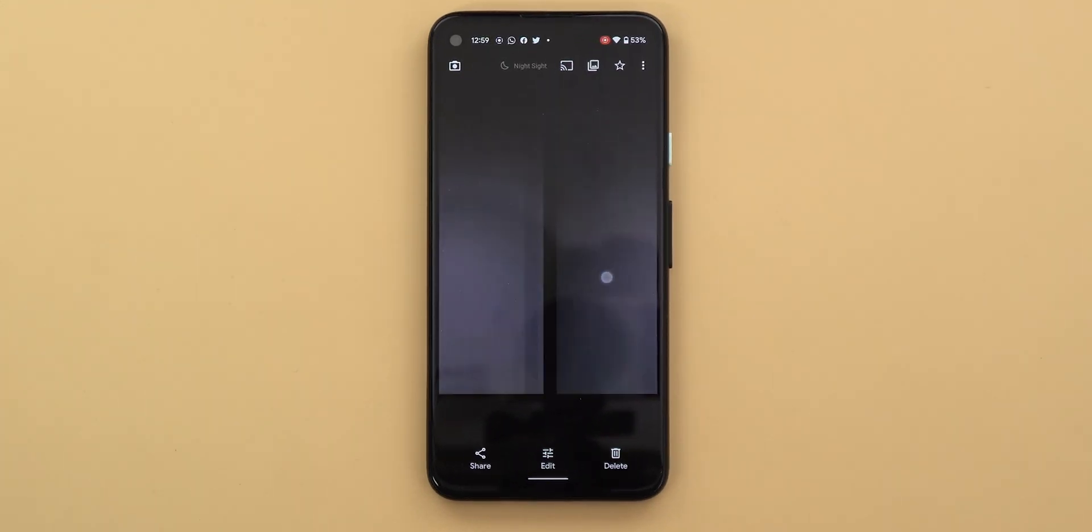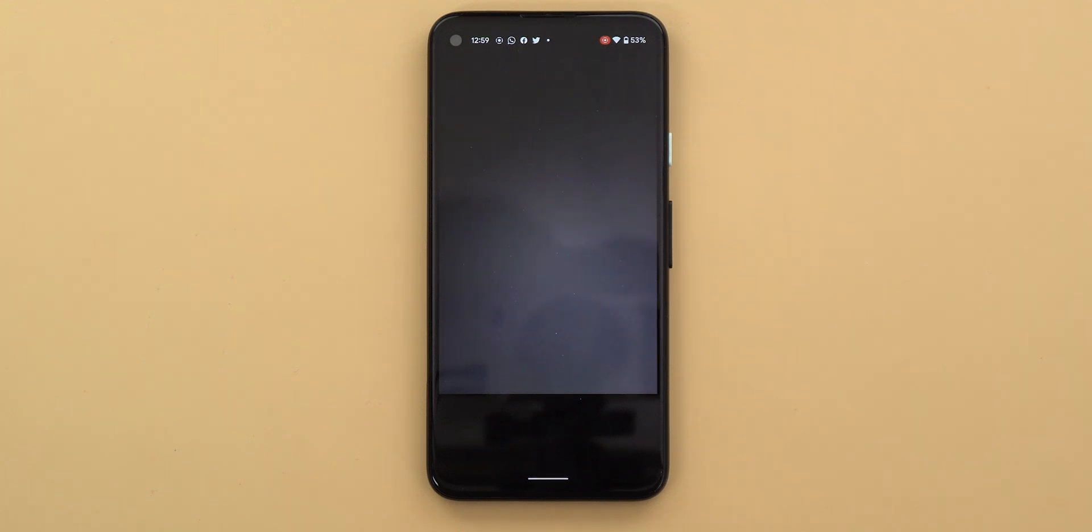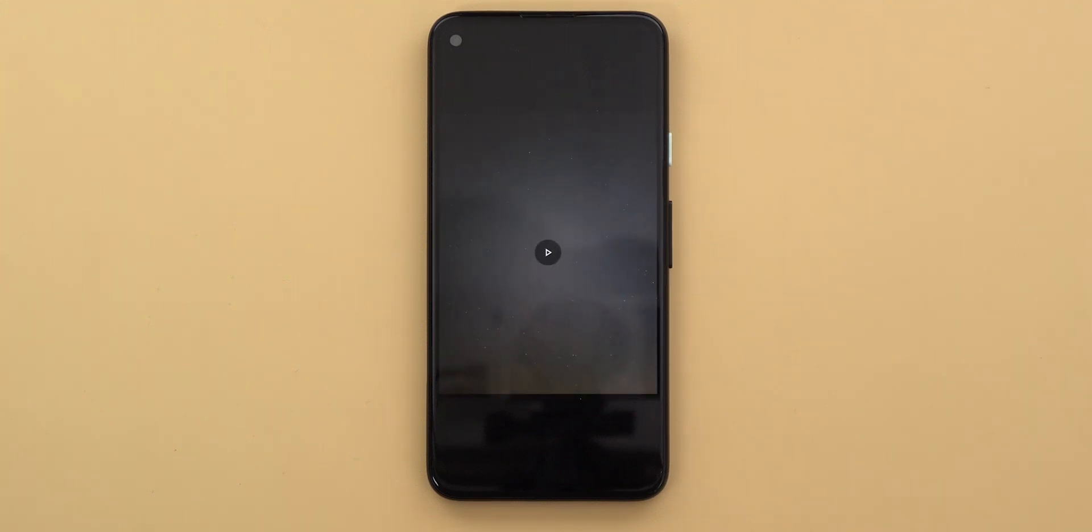Swipe to the right and you will see a one second timelapse video automatically created for you. No matter how long the phone took to capture the photo, the video will always be one second.